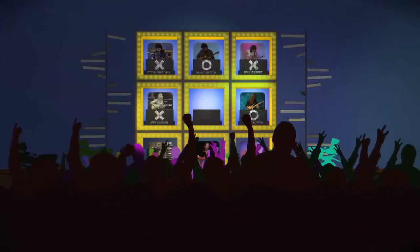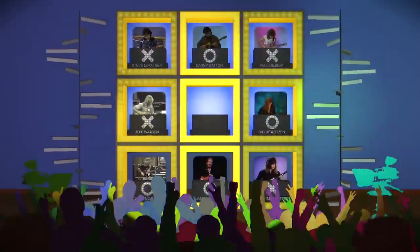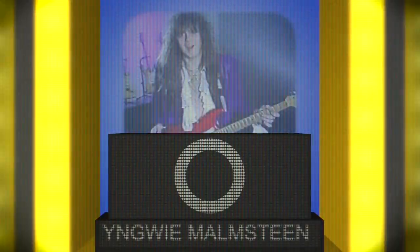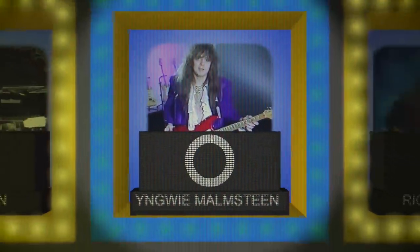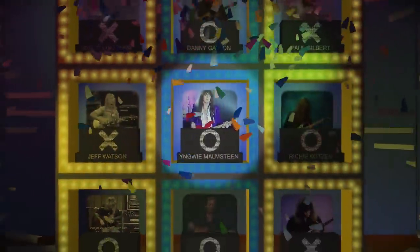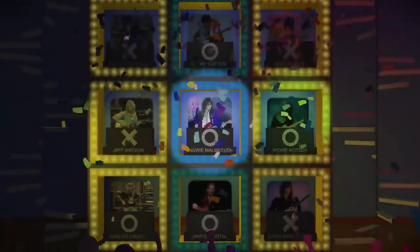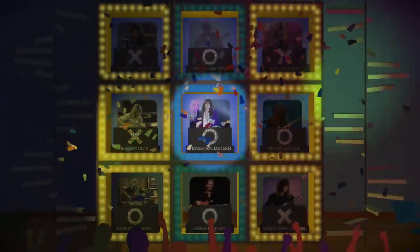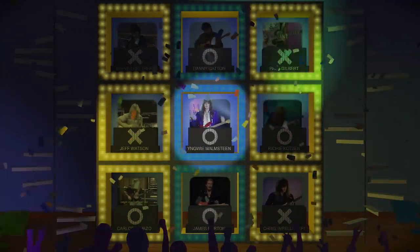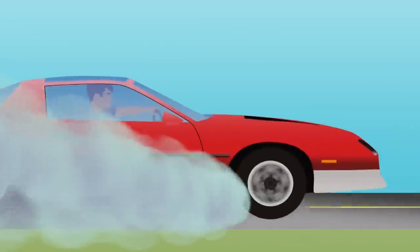So when I learned that Yngwie had finally released an instructional video, there was no hesitation. I had saved up from my summer job as music director at the day camp and I ran right out and got it.